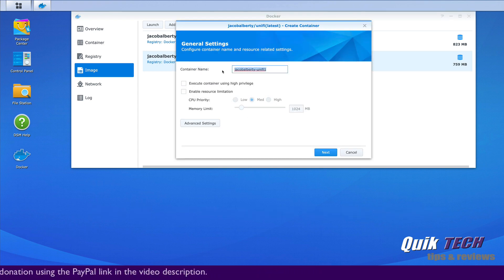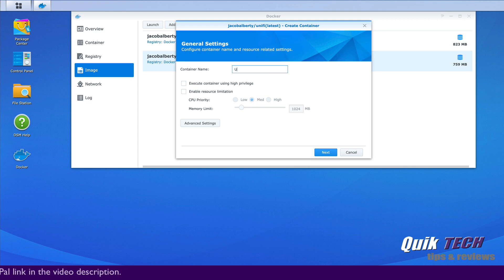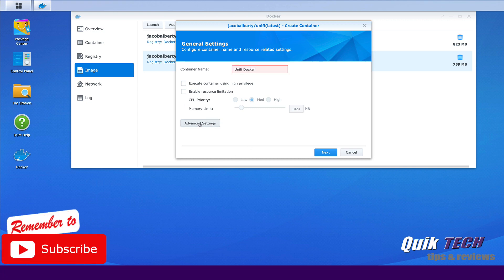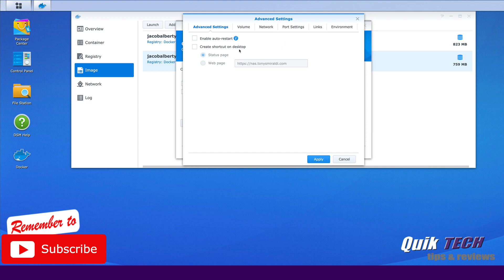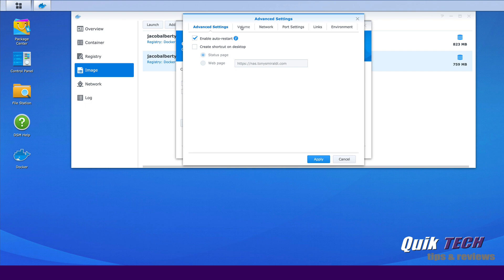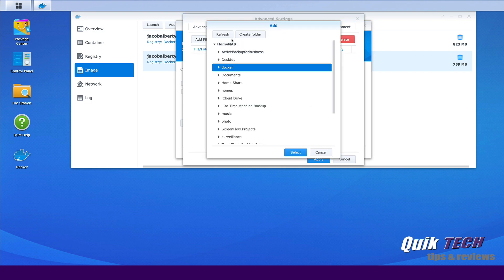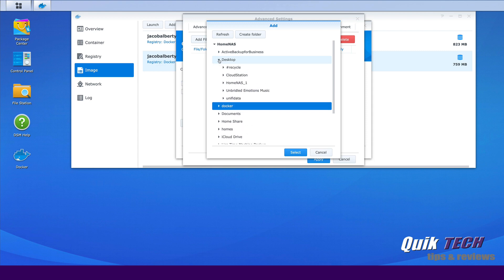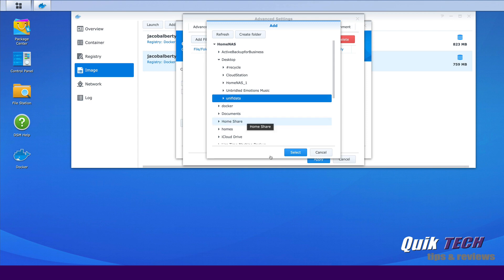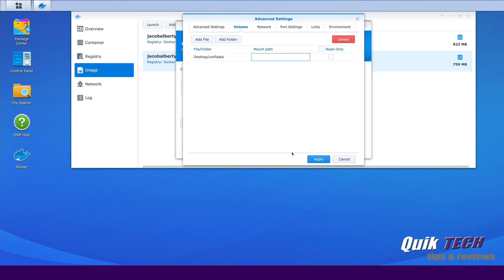And I'll give this a name, I'll call this UniFi Docker. And we're going to go into the advanced tab and we're going to say enable auto restart. There's a couple of things we're going to do in here. We're going to go over to the volume and we're going to add a folder. And this is where we're going to add that UniFi data folder. So it's on the desktop and here it is right here. So we're going to select it and we're going to say select and now it added it. But here we want it to mount into the var.lib.unify folder.